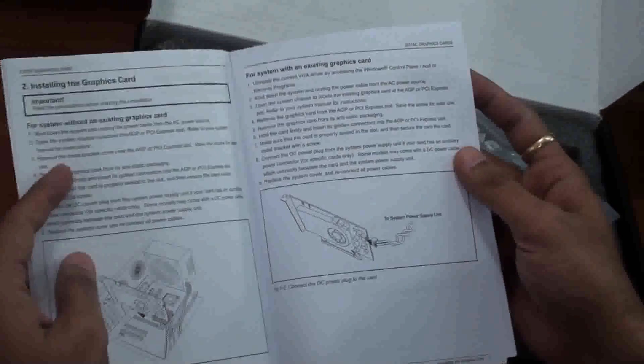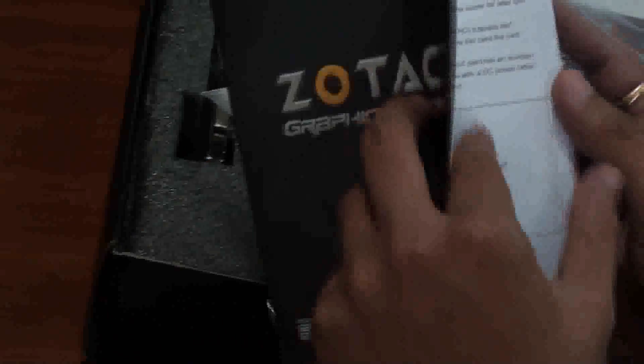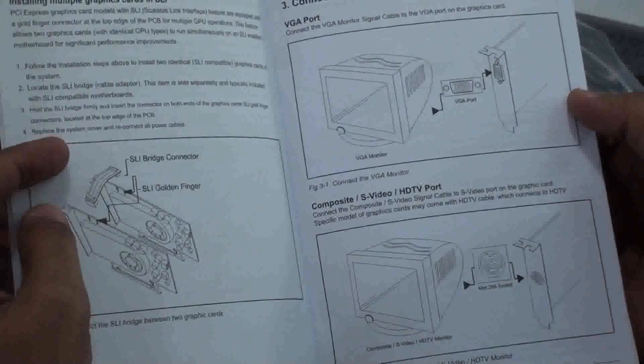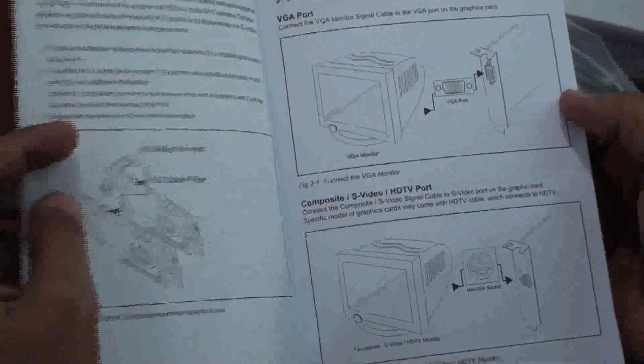Here you can see how to install your graphics card, and for installing multiple graphics cards in SLI, connecting your display devices.